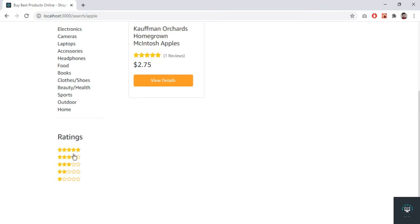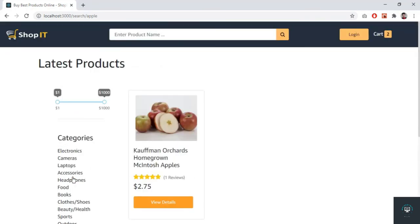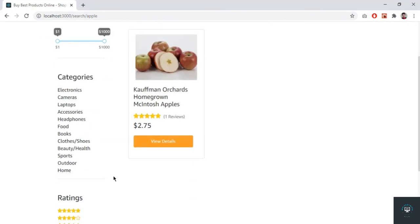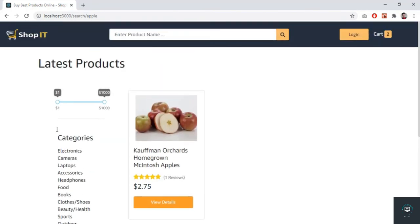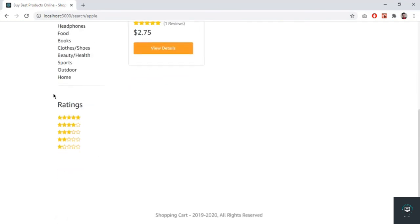Alright, so now we are done with our products filter. I hope that you understand. Now these are only three main filters: the price filter, category filter, and then the rating filter. You can also add more filters if you want, like the seller filter and whatever you want to add. So this is just the idea to show you how filters work. I hope that you understand.